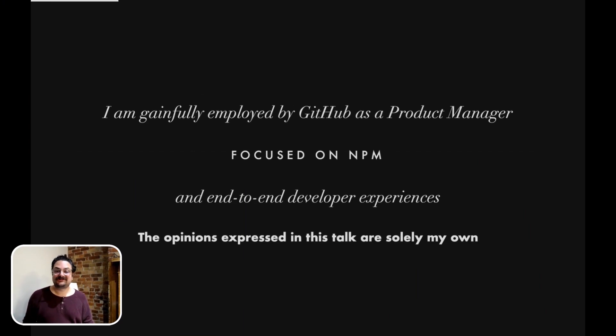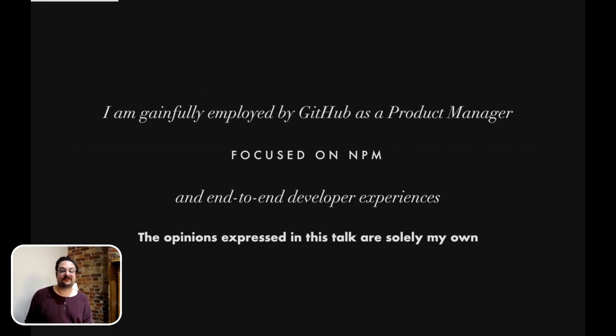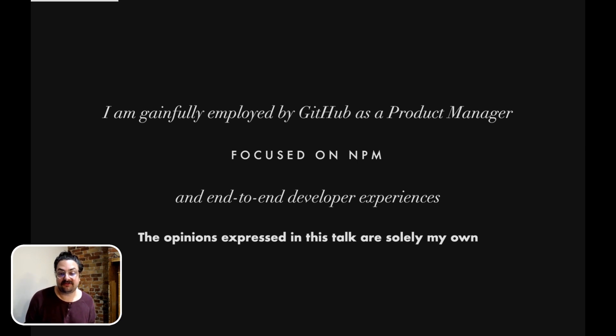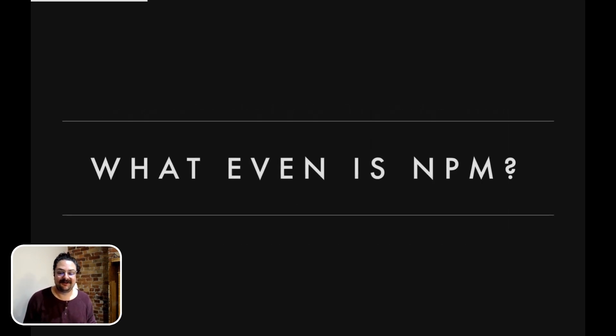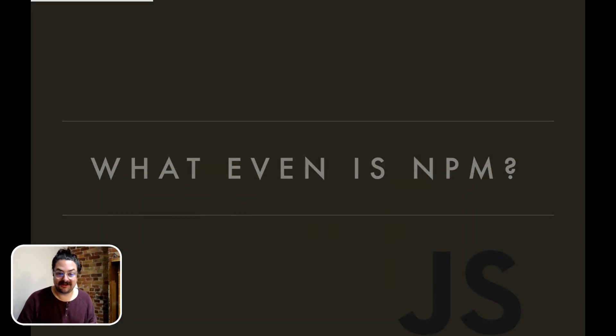I'm Miles. I'm a product manager at GitHub focused on NPM and end-to-end developer experiences. Everything expressed in this talk are my own opinions. Some people in the audience might be thinking, what even is NPM?